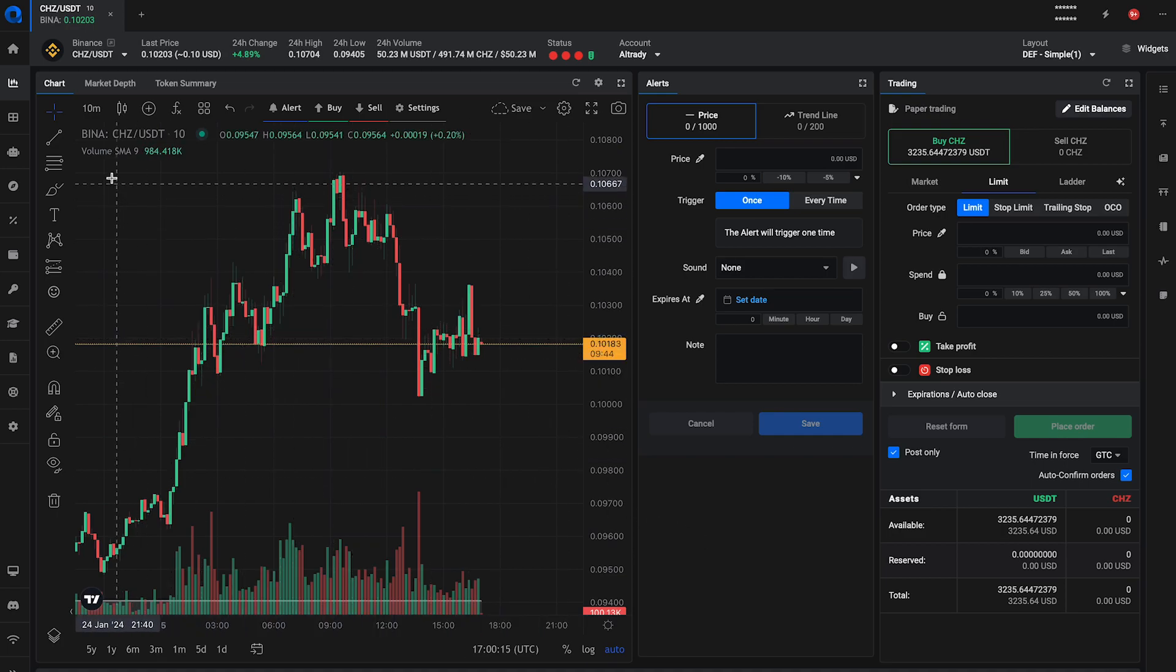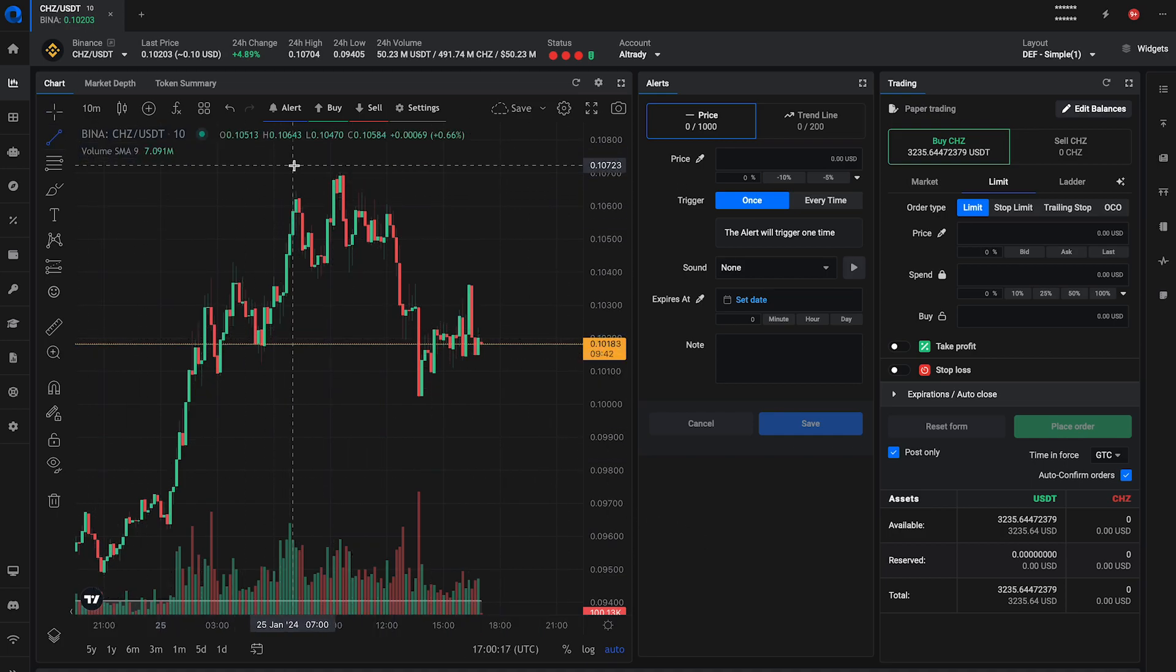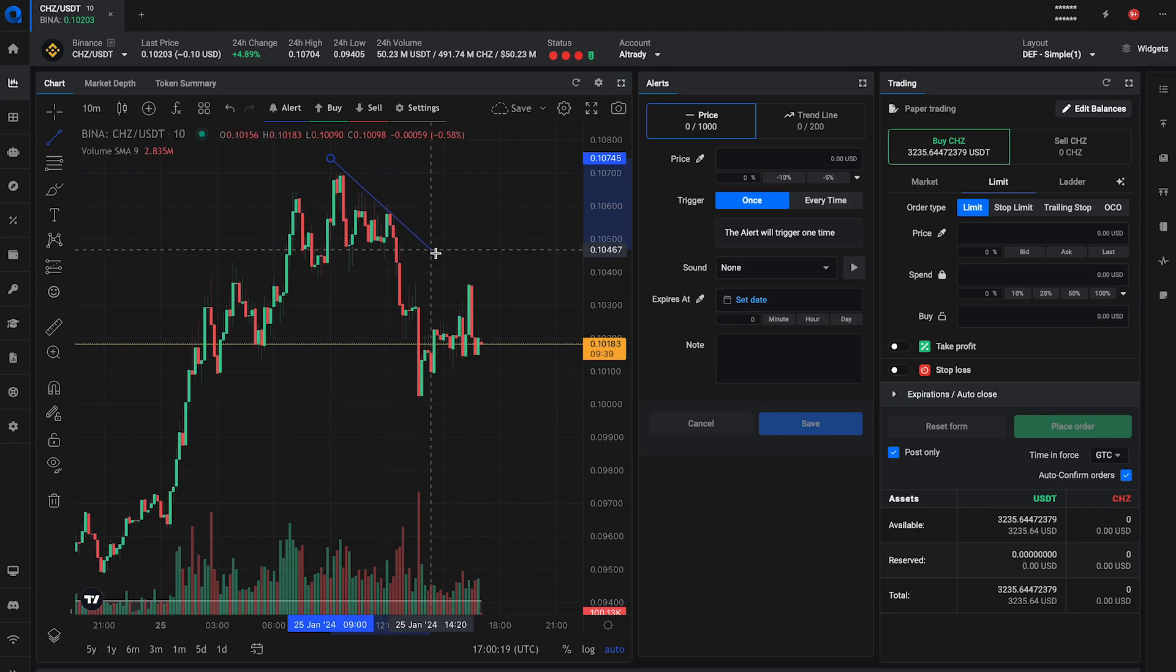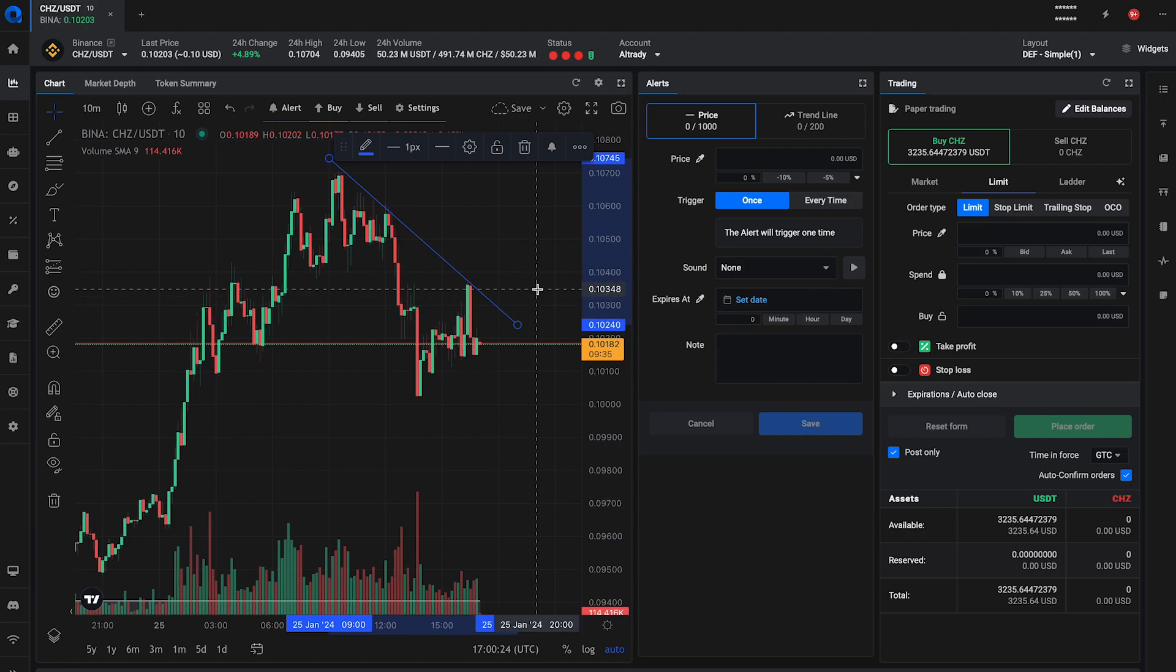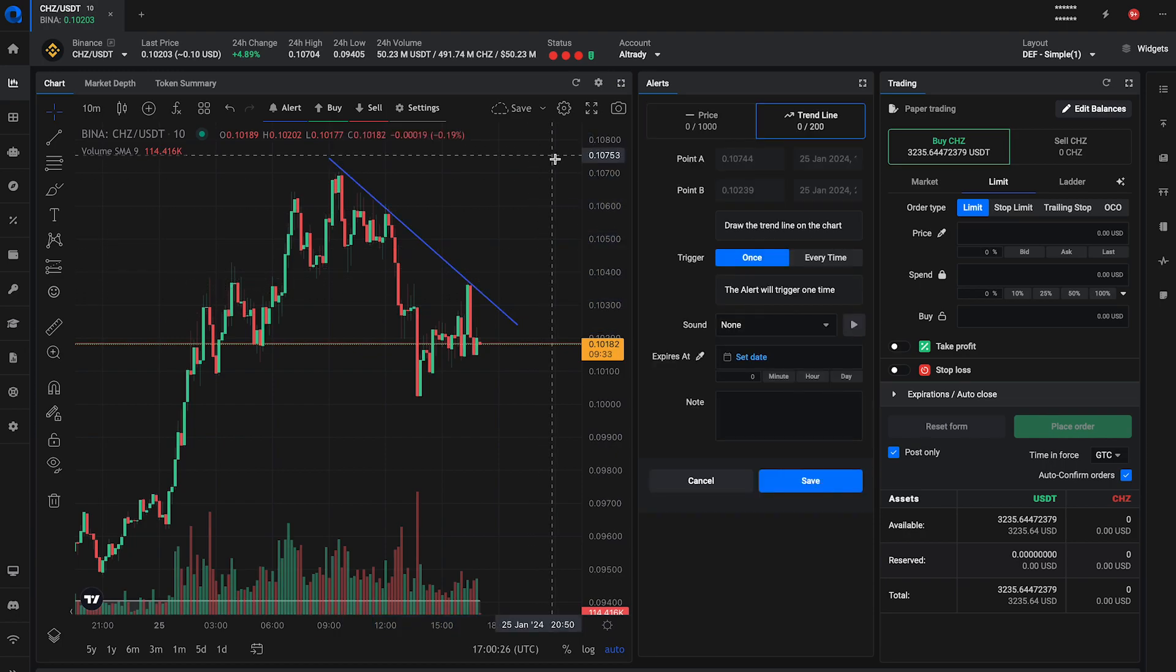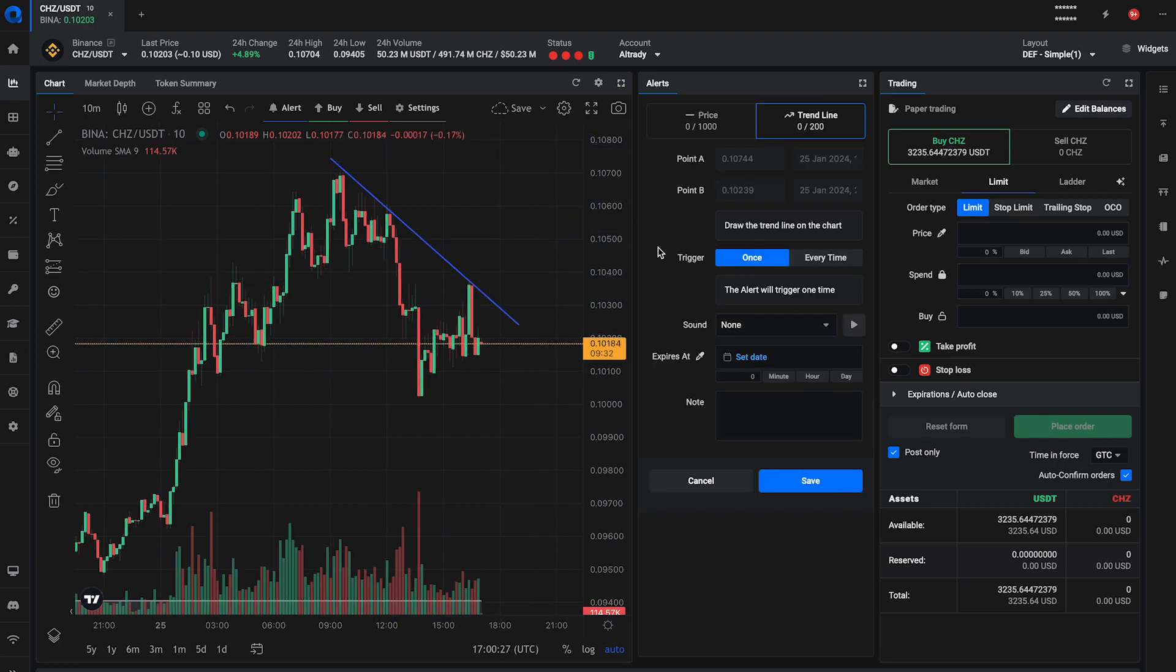First, let's create an alert from a trendline. Draw a trendline on your chart in Altrady using the trendline tool from the TradingView drawing toolbar. Click on the trendline and click on the bell icon to convert it to an alert.